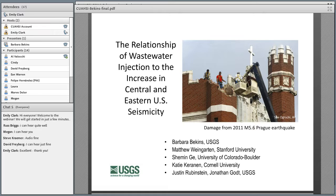Hello again everyone, this is Emily Clark at QUASI. I think we should go ahead and get started. Welcome to QUASI's Spring Cyber Seminar on the Water Energy Nexus. This series was organized by Bridget Scanlon at the University of Texas at Austin, but unfortunately Bridget couldn't be here today due to a prior commitment.